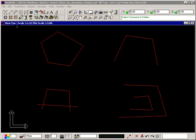The Insert Plane by Boundary Points command lets you create a surface plane based on selected points that define the corners of a boundary. This is also how you can cross hatch an area because a surface plane may have a hatch pattern displayed.